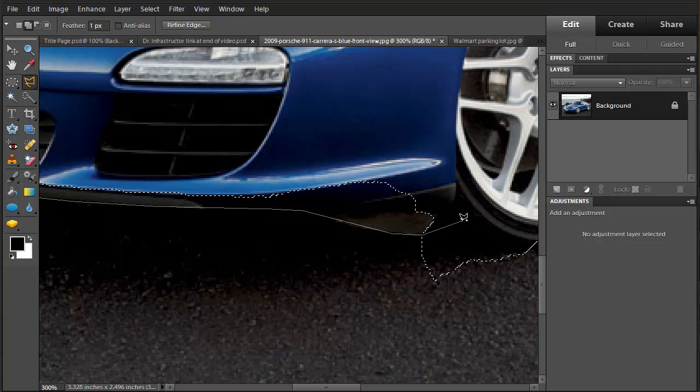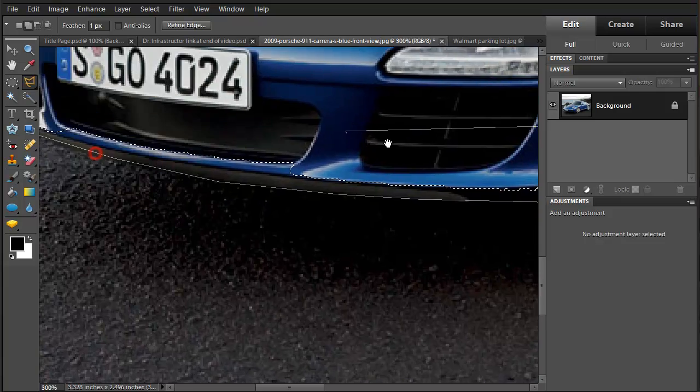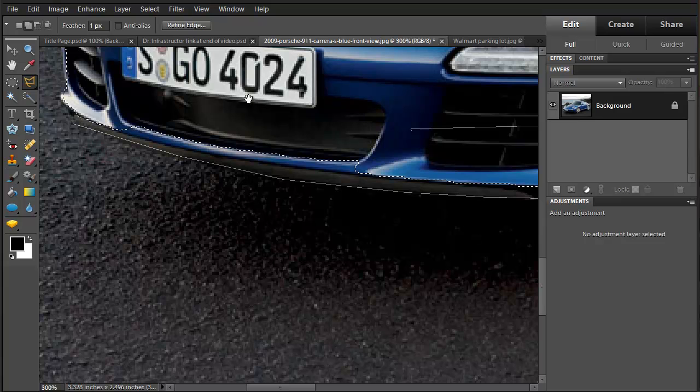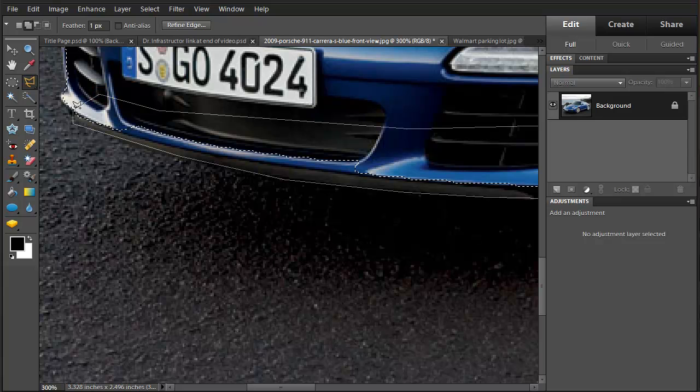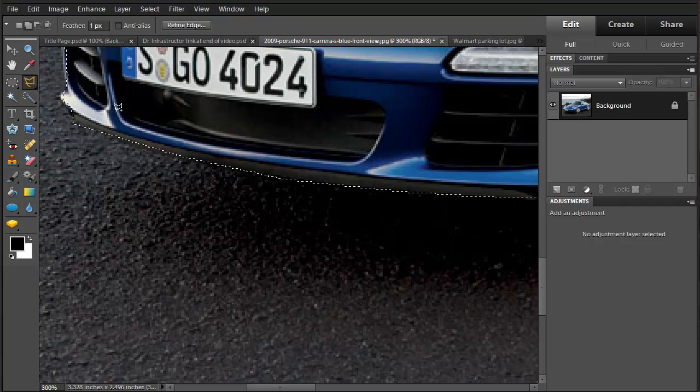Space bar again. Now, since we're adding, we need to go back to the beginning here. And as we get closer, we see a little circle shows up. Click that on there. And now we've added to that selection.